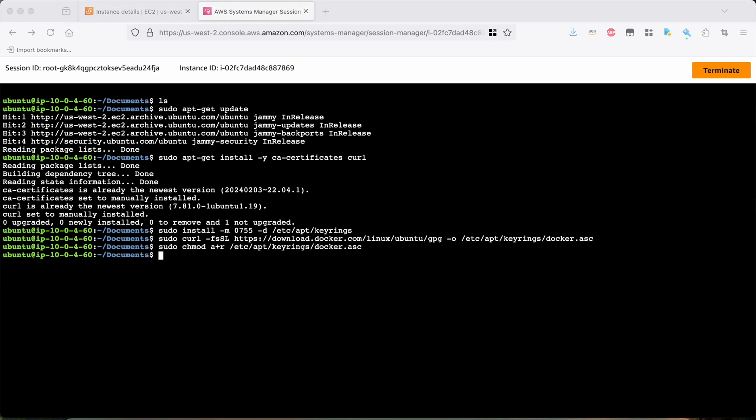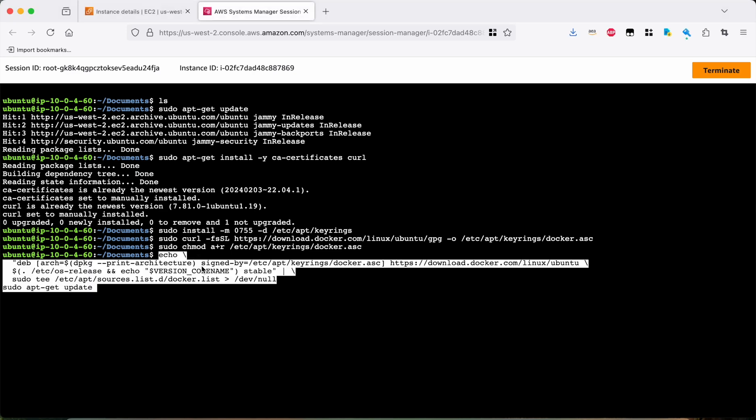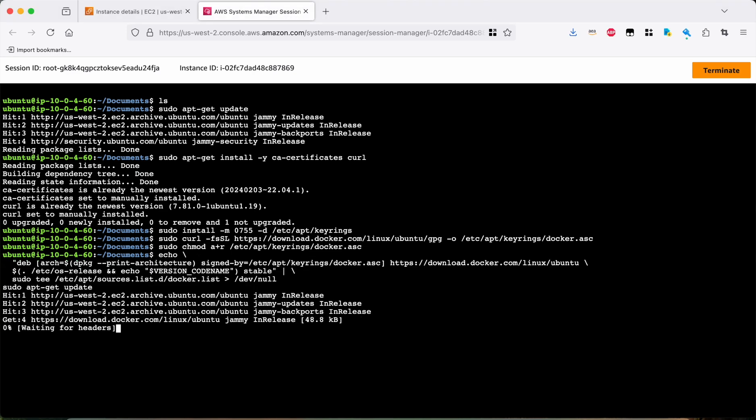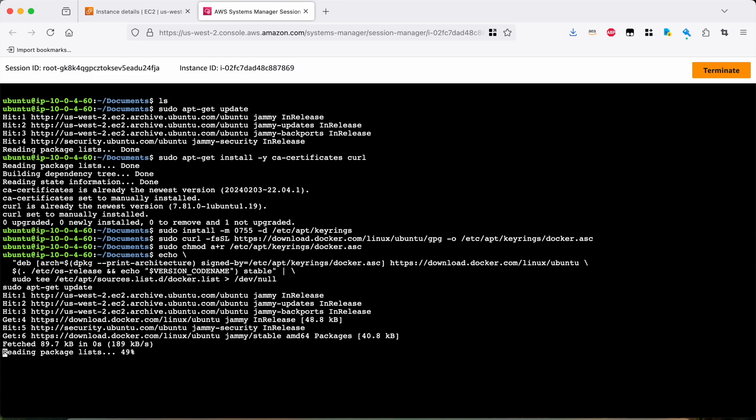And now we actually have to add the Docker official repository to the apt sources so that apt-get will work. So we'll do that. That's now done. Again, you can paste this all in directly from the Docker documentation, which I will link to.